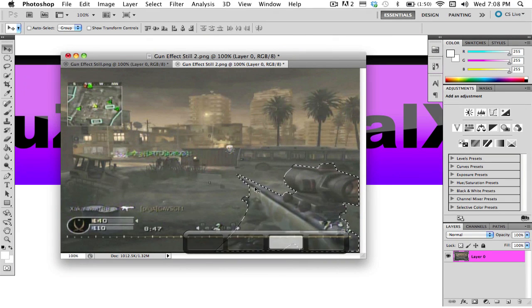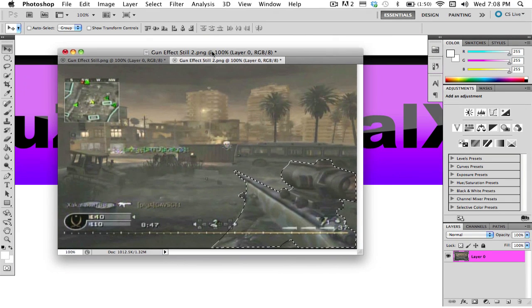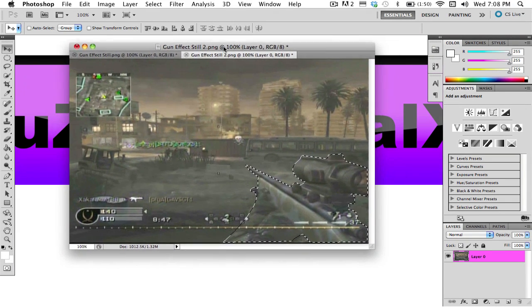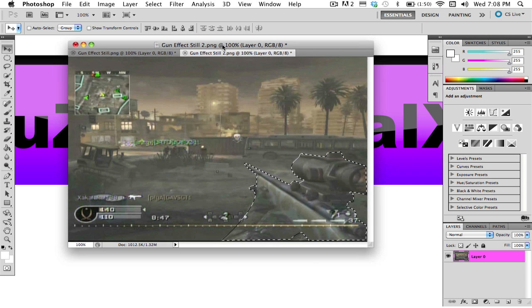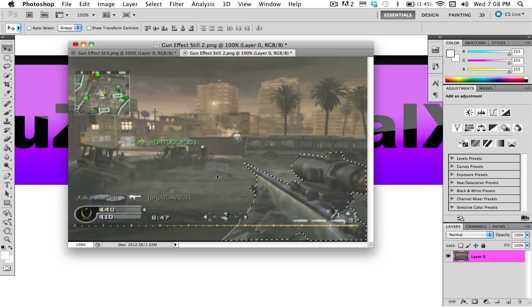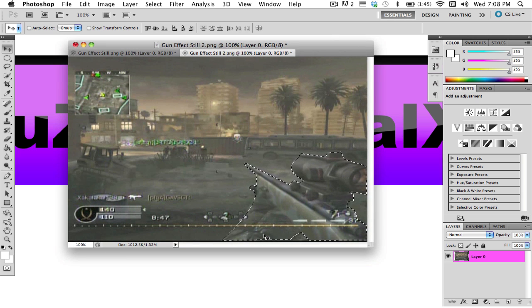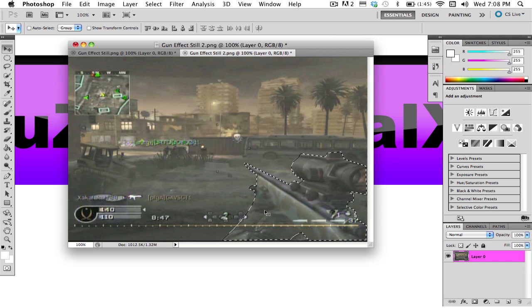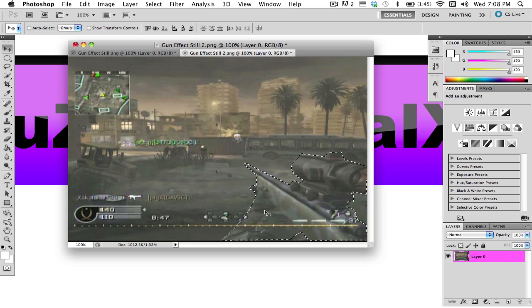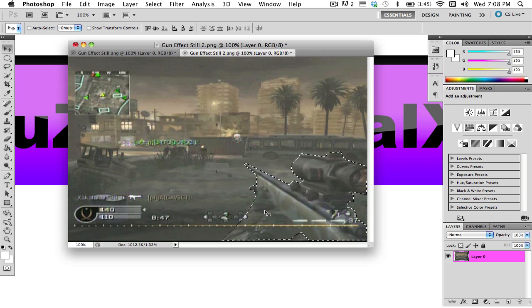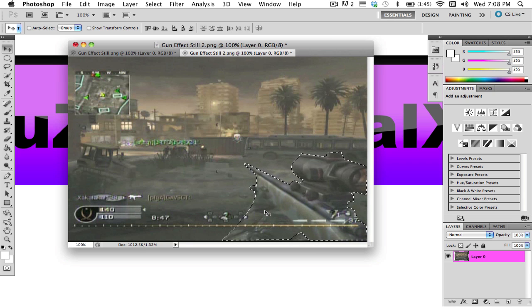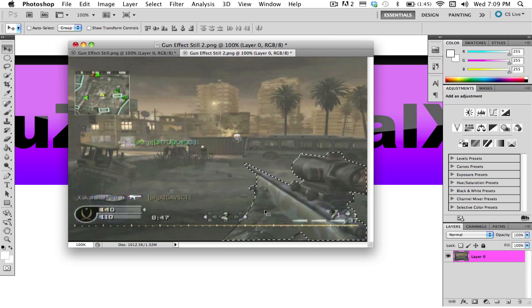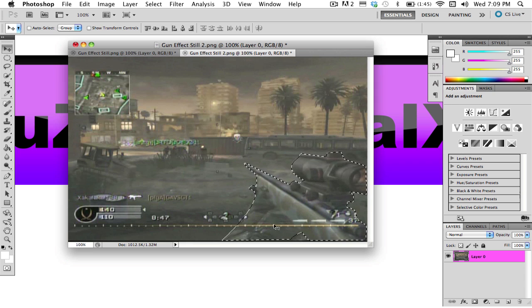And then you open up Photoshop or whatever editing software you have. Make a selection around the gun. I did a rough selection previously before I started this tutorial. Just a rough selection. It took me a minute to just make a quick selection around this. So once you do that, have your selection around the gun.